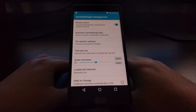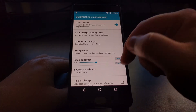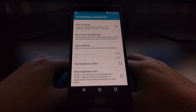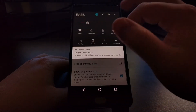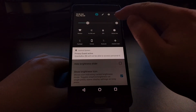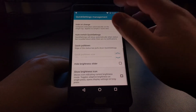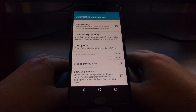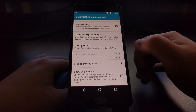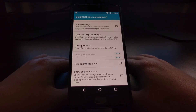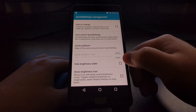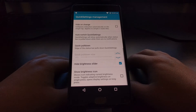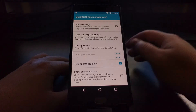We're going to tap on the Status Bar Tweaks option, and then go into the Quick Settings Management option. From here, if we scroll all the way down to the bottom, we have some options like being able to show the auto brightness button, which can be useful. But there's an option called 'Hide Brightness Slider' — and that's what I'm going to show you today.